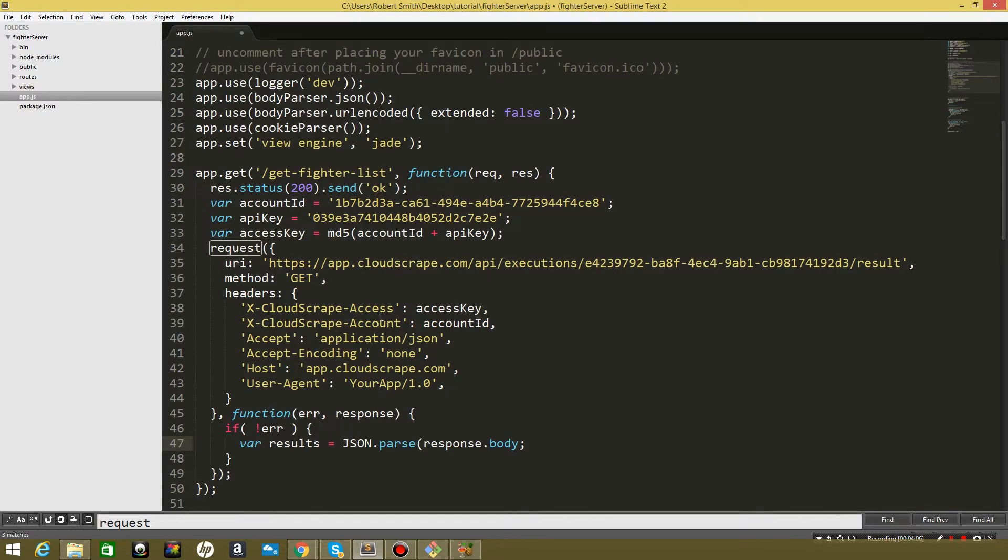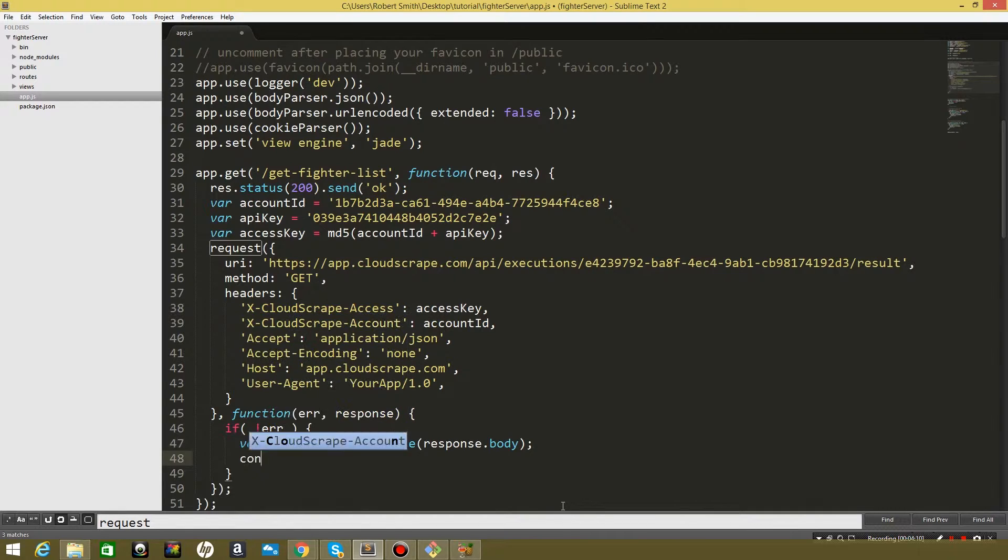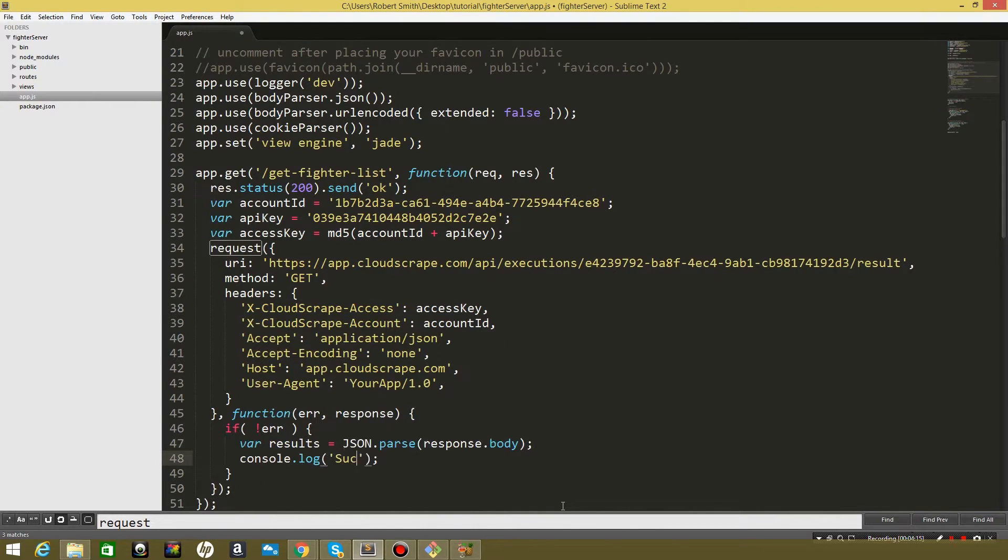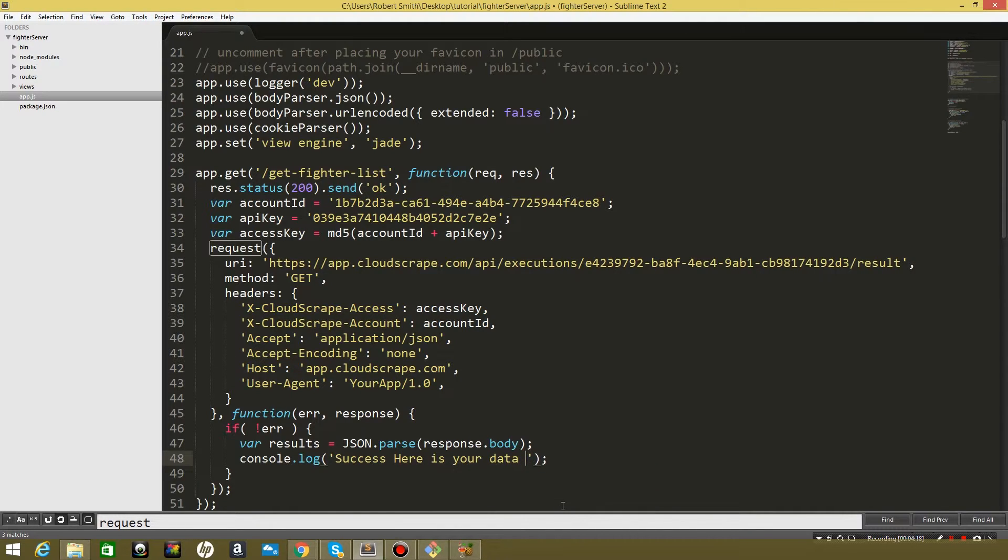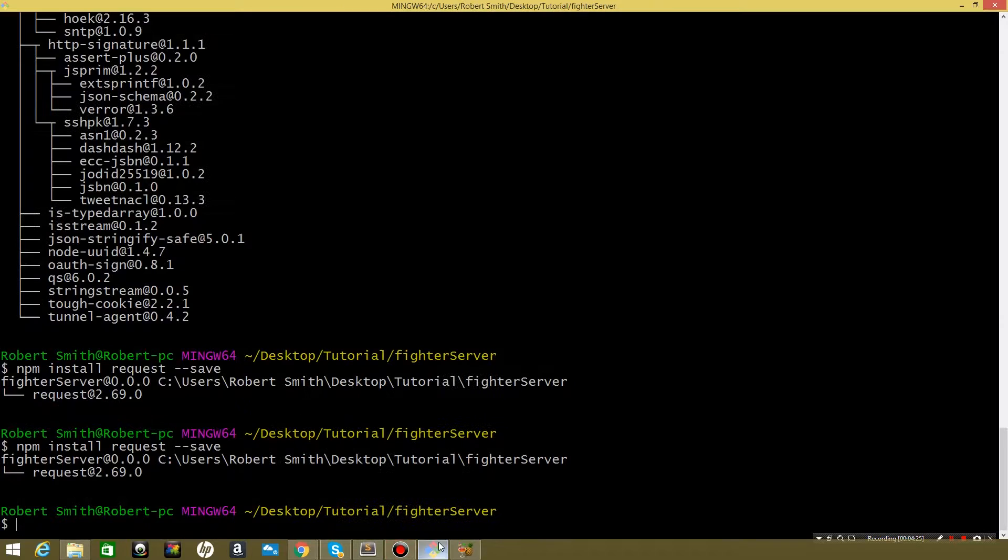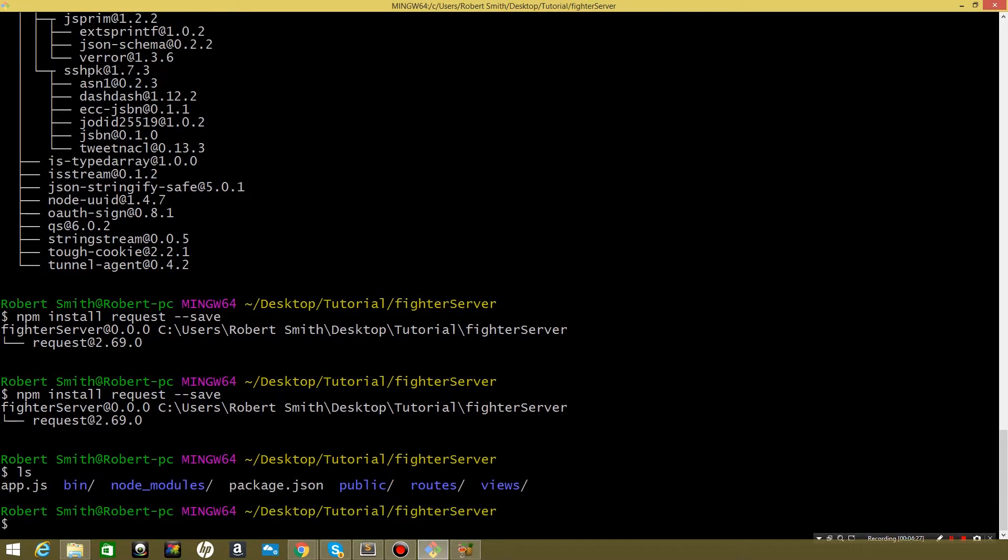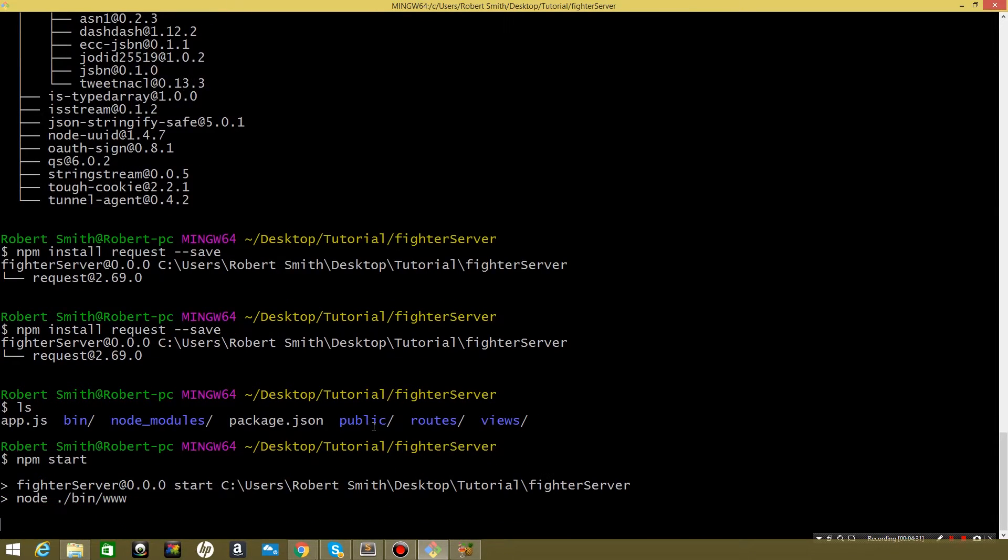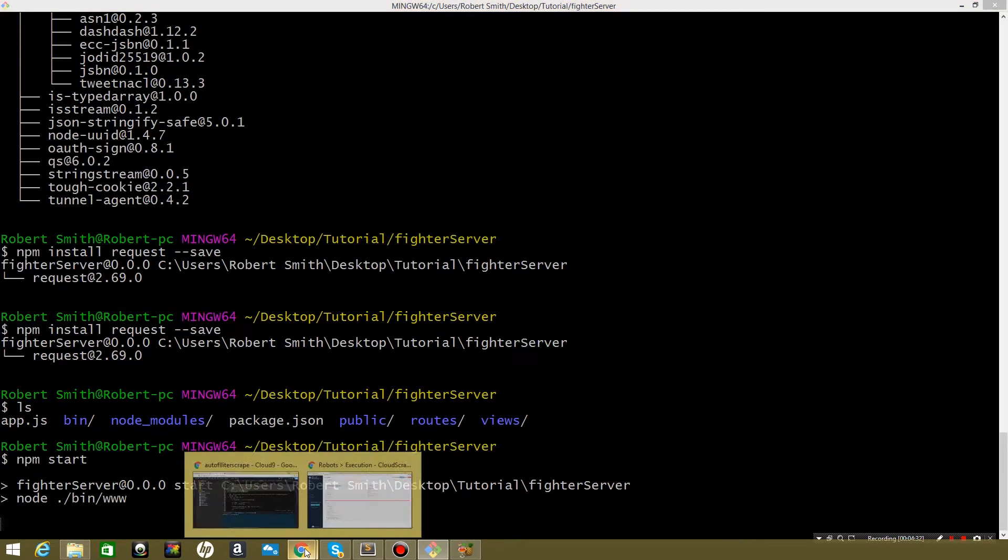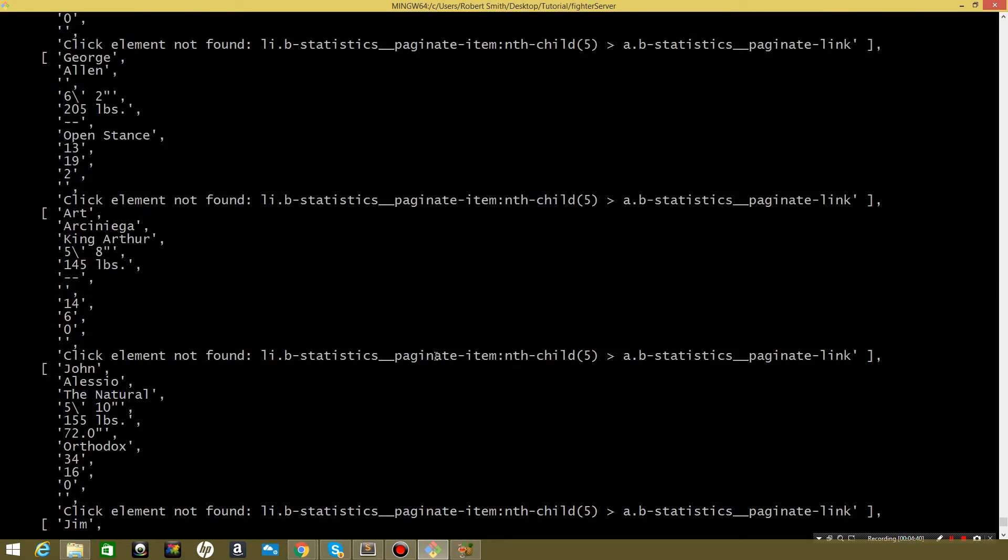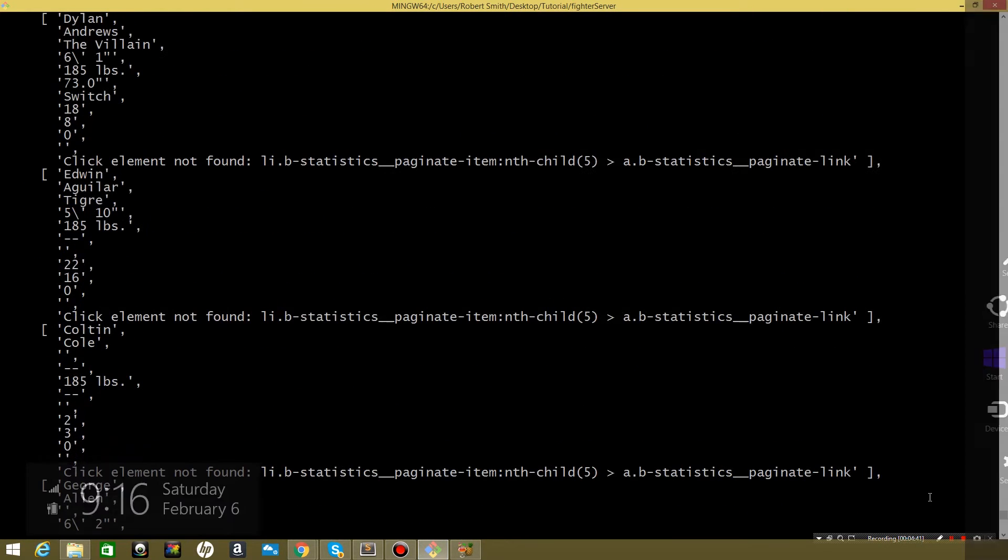Sorry, that is my washer. JSON.parse body and let's go ahead and console log the results. We'll say success, here is your data. And then we're also going to log the results. Save this and make sure we're in the right directory and we're going to start. And now when we go to the URL get fighter list, we should, perfect. So this is all the data from our CloudScrape run that we just got.